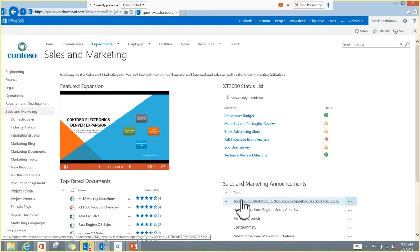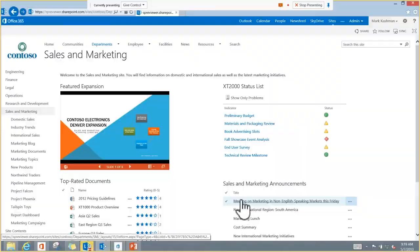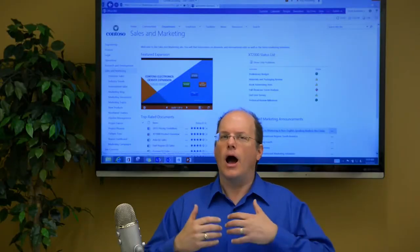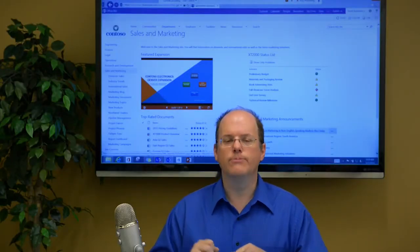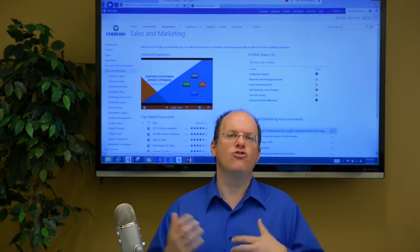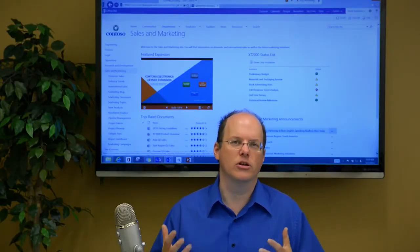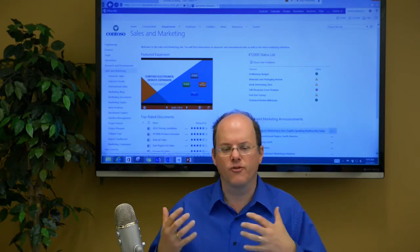As you can see here, we have status lists, we have announcements, we have documents, we even have an embedded PowerPoint. So there's a ton of things you can do with it.